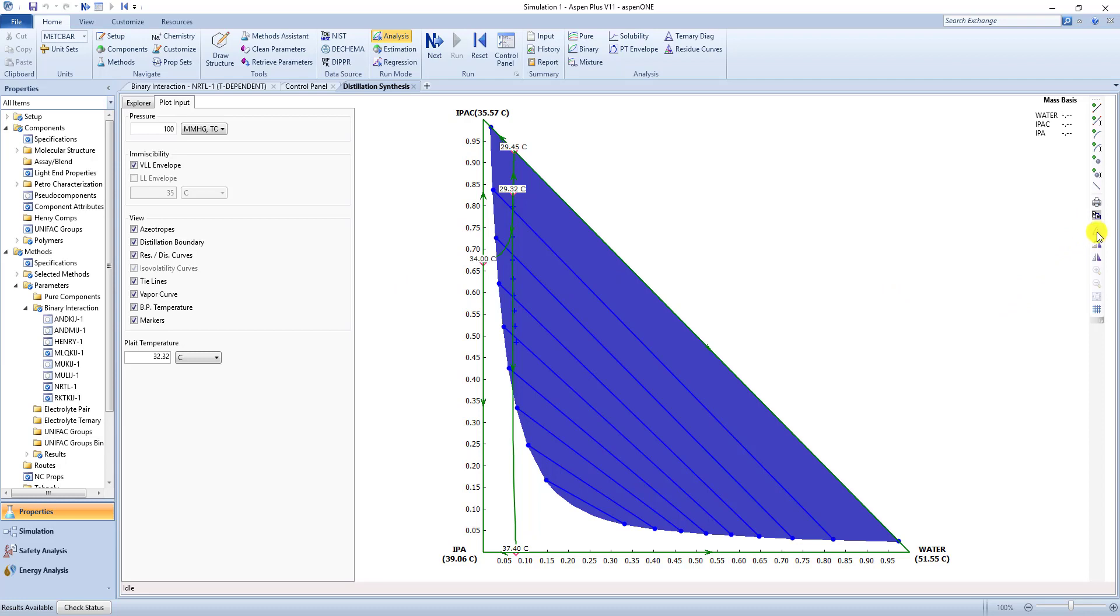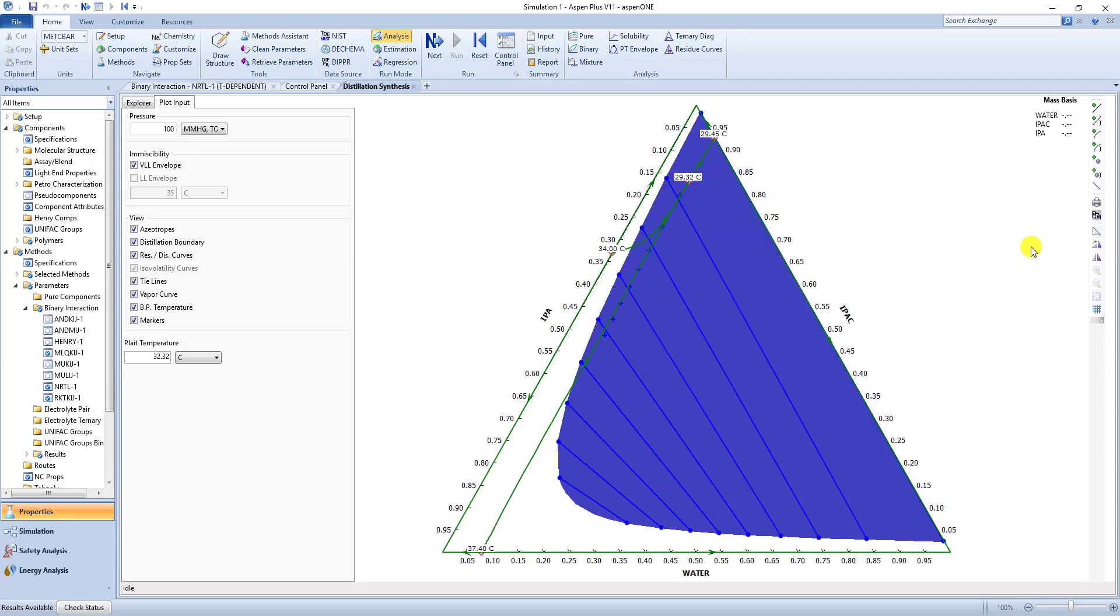So over here we have switch the coordinate system. So the default is this right triangle. You can make it the equilateral triangle.